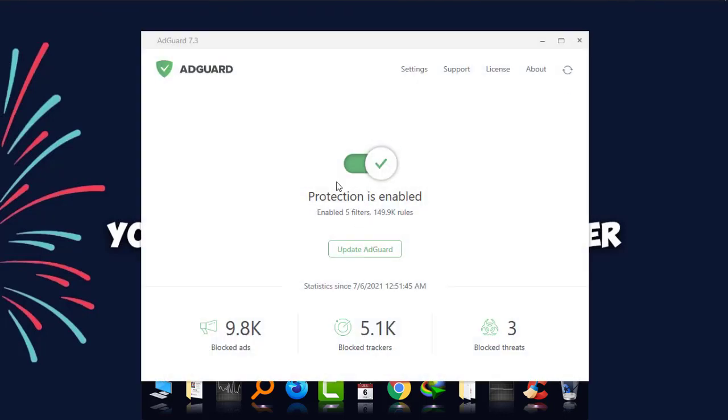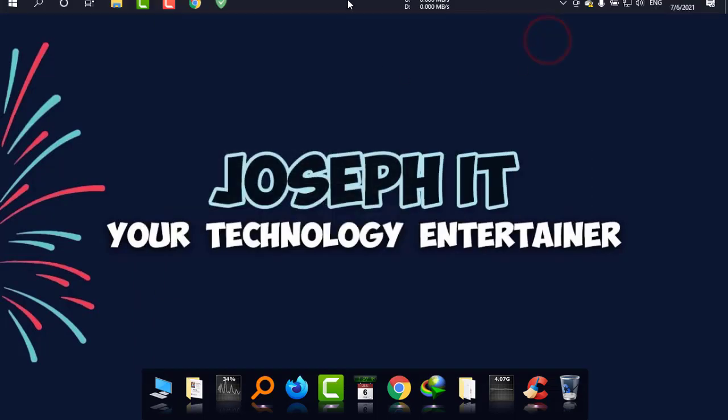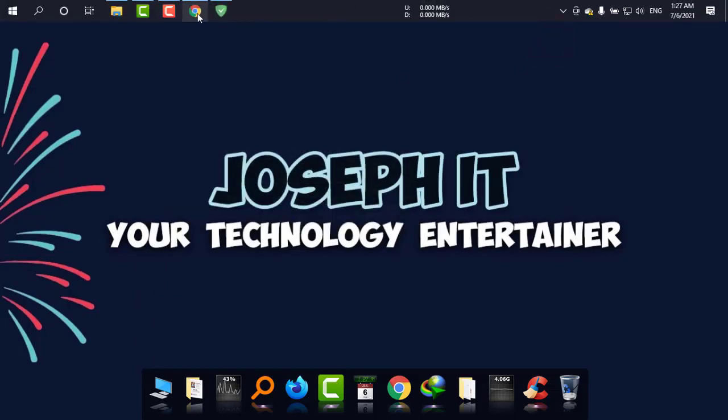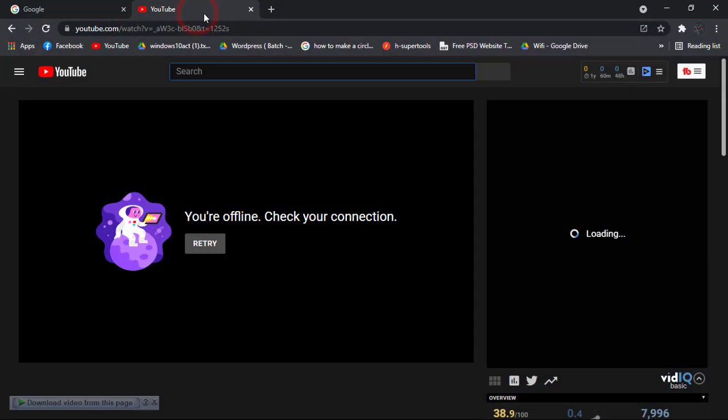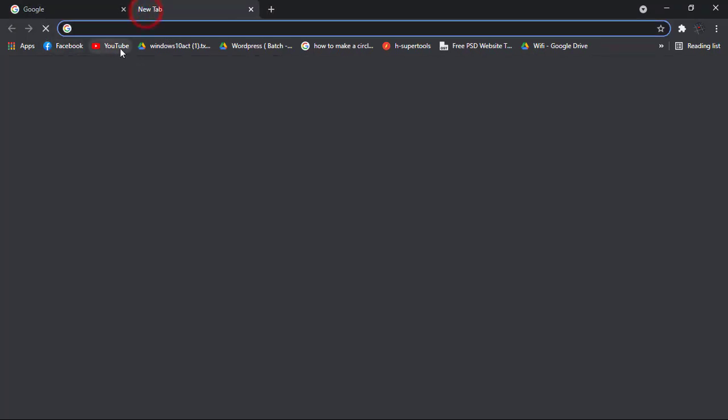As you can see the protection is enabled. I'm just going to switch it off, and if you want you can also uninstall it. Minimizing it, again going back to the browser, closing it, and again going to YouTube.